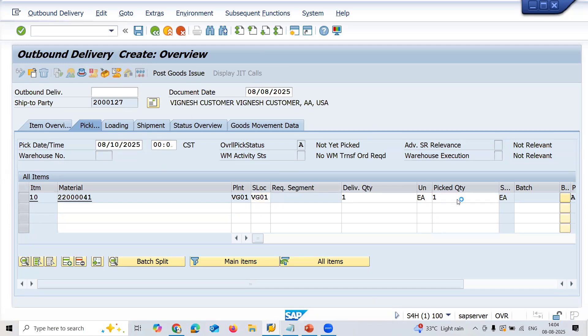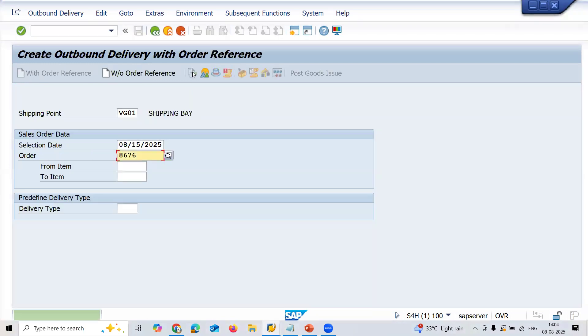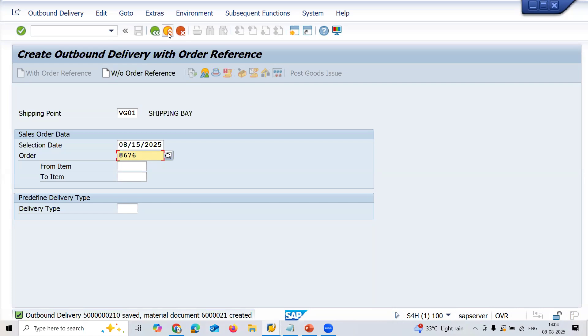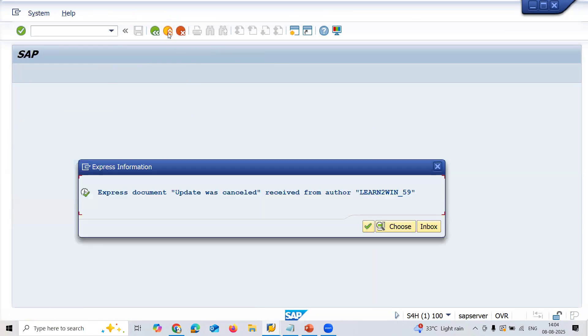Picking quantity zero. Let me do the goods issue now. The inventory is not getting updated because of this. Now let me come out of the screen. You get this error message, see here.